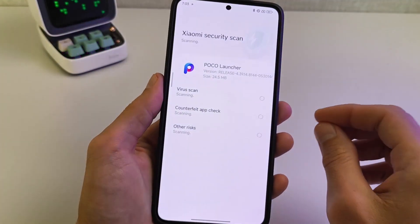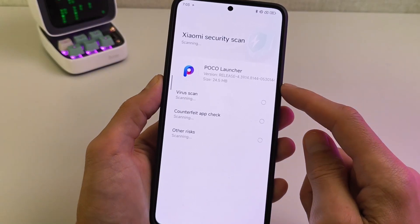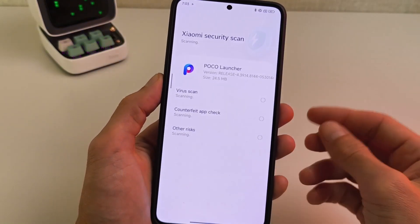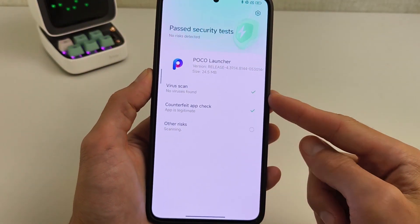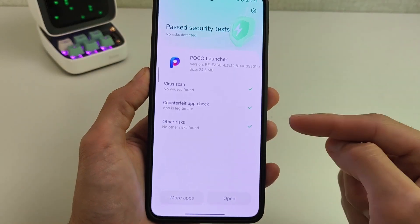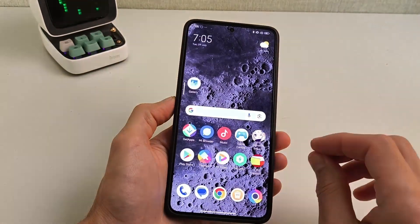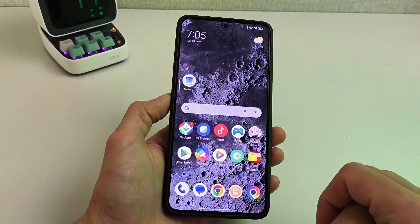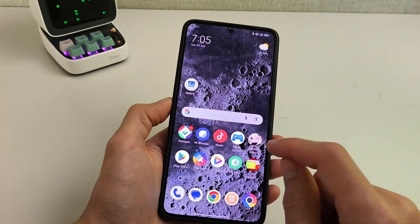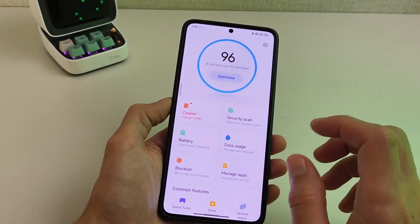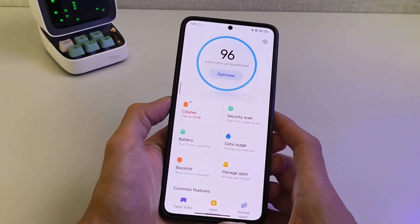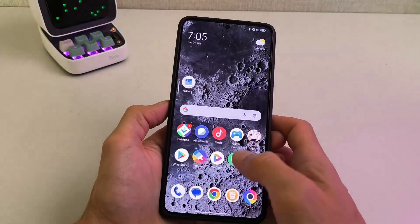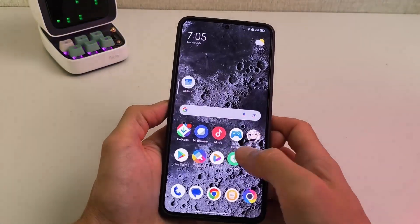If you want to install the update, you need to install the latest version. The latest update is available on my Telegram channel, TechnoSmart — the link will be in the info box. One click to download, and a second click to install and update. After updating, the new version of POCO launcher interface works smoothly with improved performance.